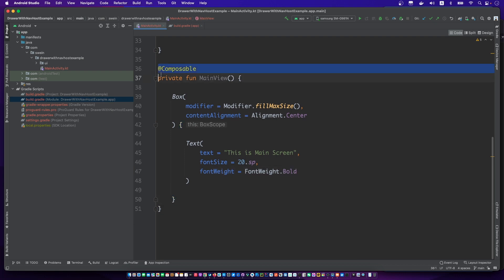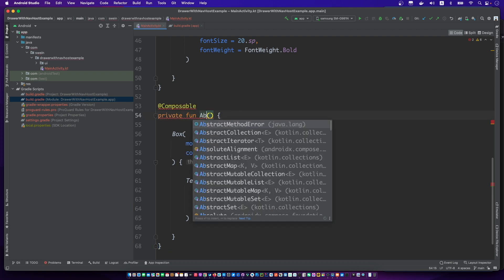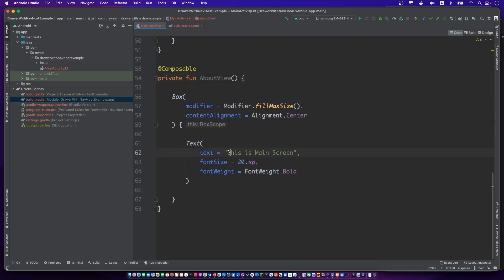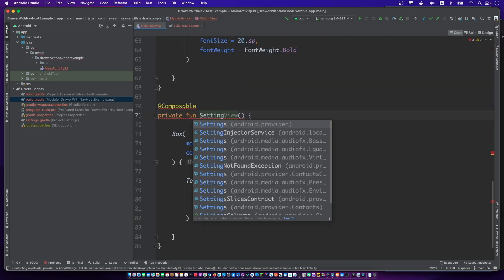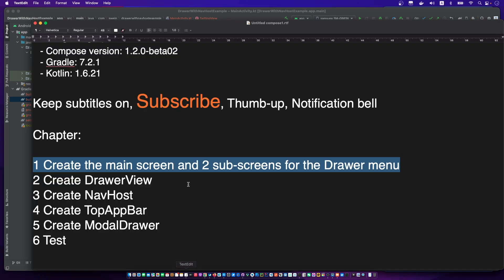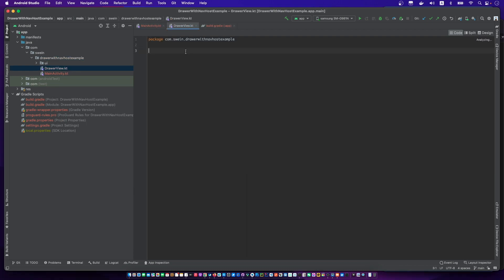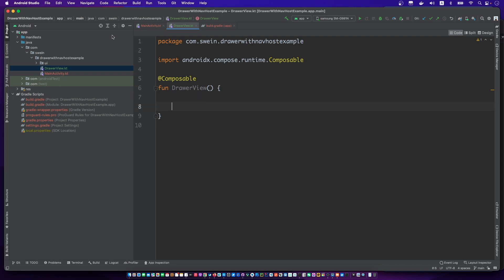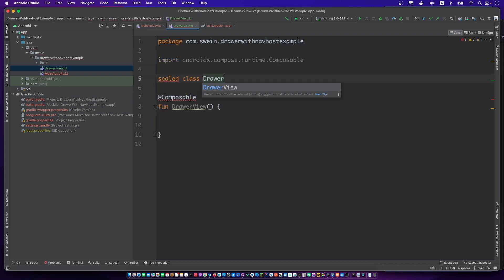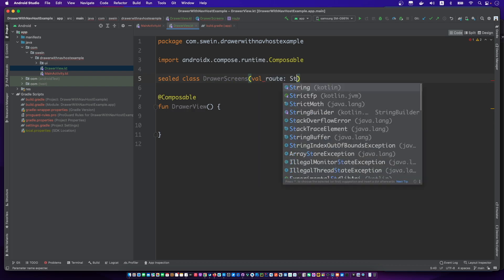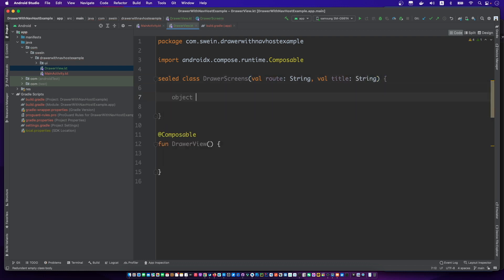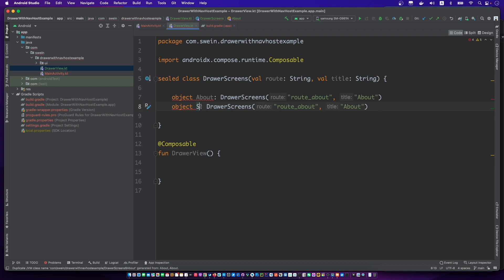Create a new file for drawer view and a sealed class. Let's get started.